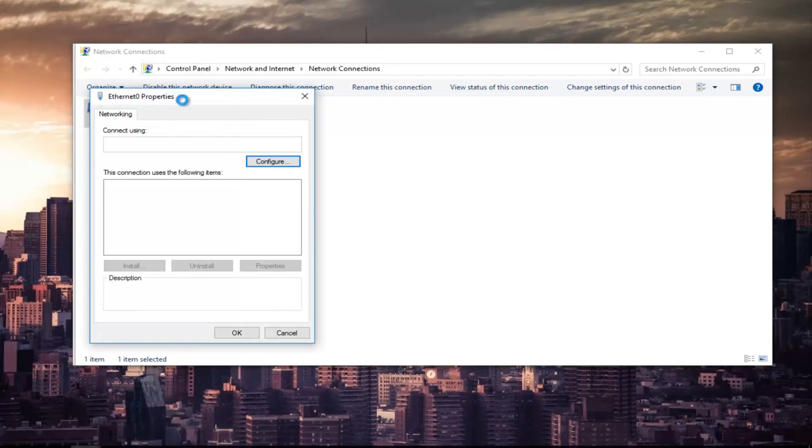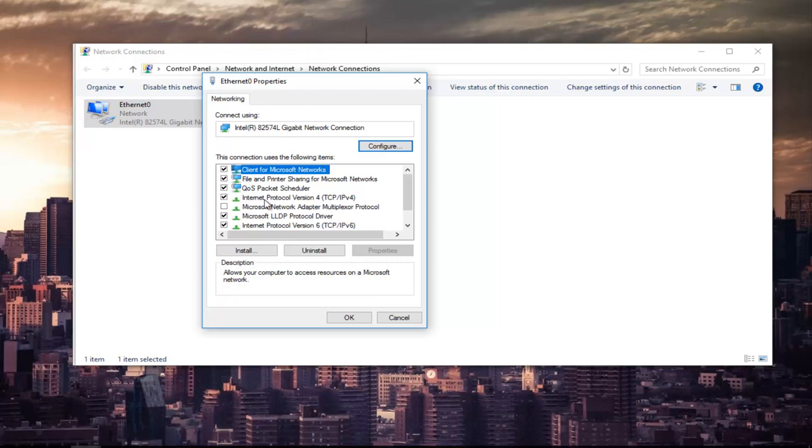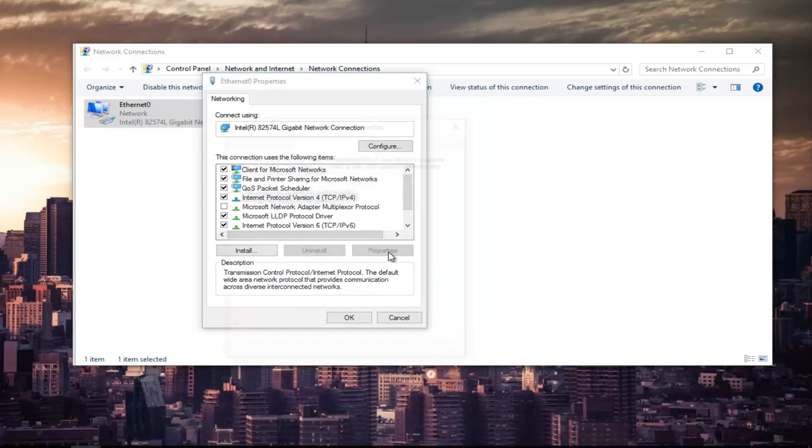In this new window that appears, left-click on where it says Internet Protocol Version 4 (TCP/IPv4). Once you've left-clicked on that, left-click on the Properties button that is now no longer grayed out.